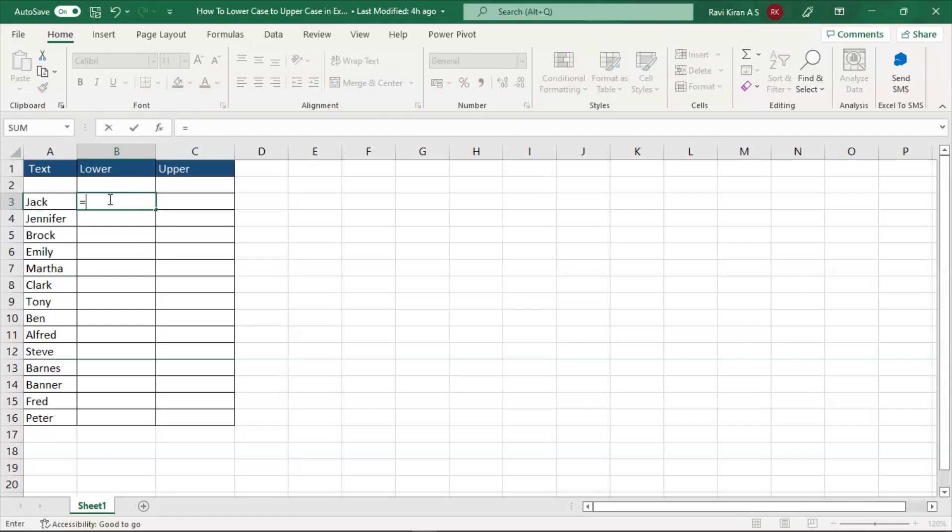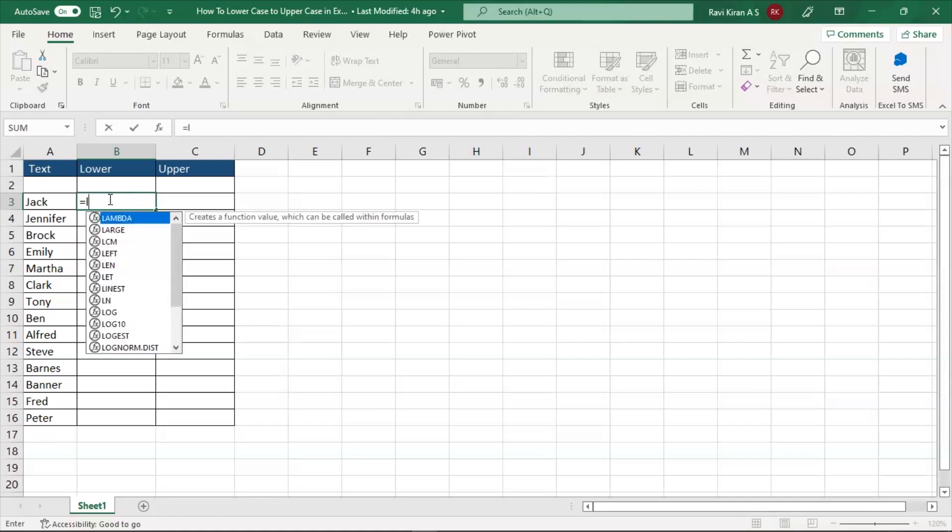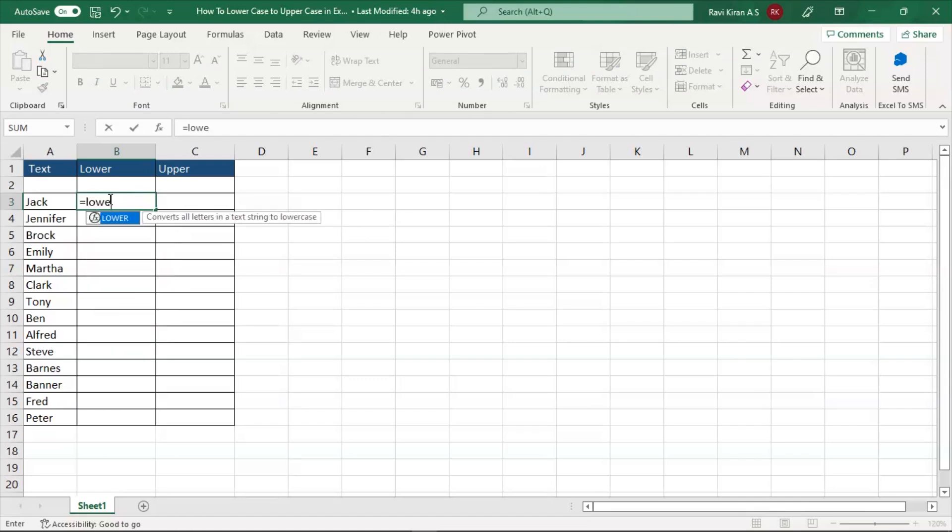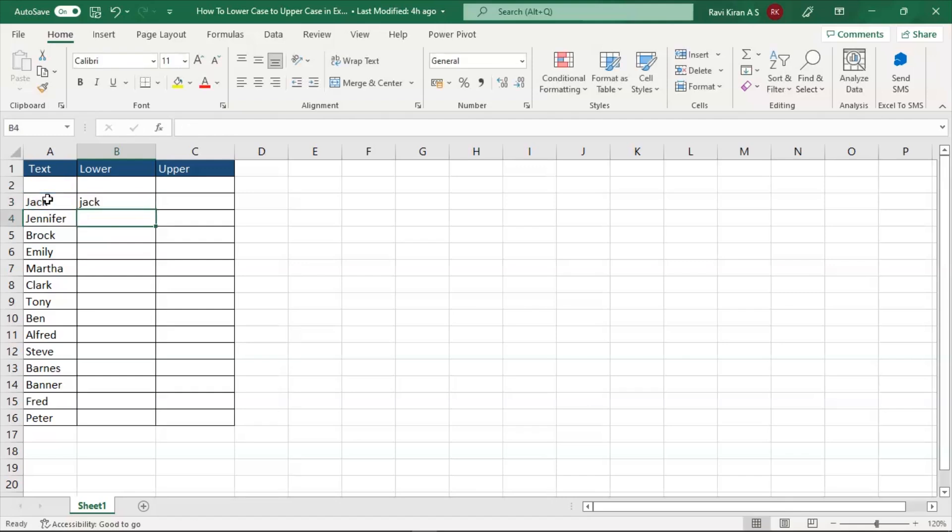So for that you need to press on equal symbol and select the lower formula tab, and now click on the cell A3, that's your cell address, and press on OK.